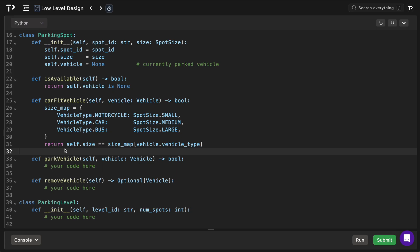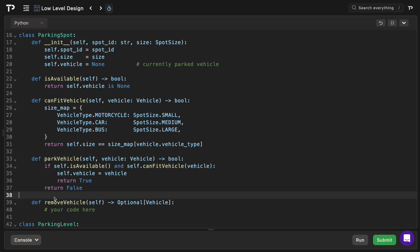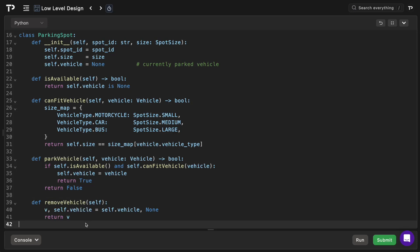The is_available method returns true if vehicle is None, indicating the spot is available, otherwise false. The can_fit_vehicle method takes a vehicle and contains a mapping of vehicle types to sizes — it checks if the vehicle type maps to the same size as the spot and returns true or false accordingly. To park a vehicle we use these two methods to ensure the spot is available and can fit the vehicle; if both evaluate to true we set the spot's vehicle and return true, otherwise false. The remove_vehicle method uses multiple assignment to capture the vehicle, sets the vehicle attribute to None, and returns the removed vehicle.